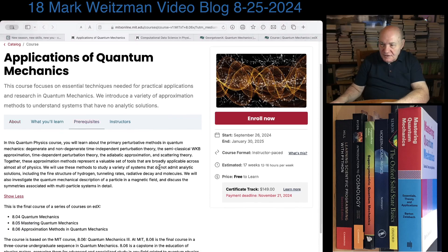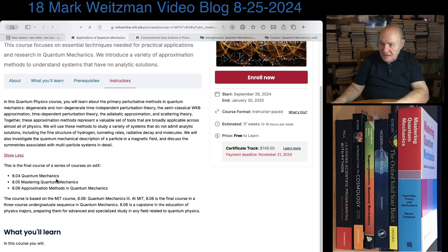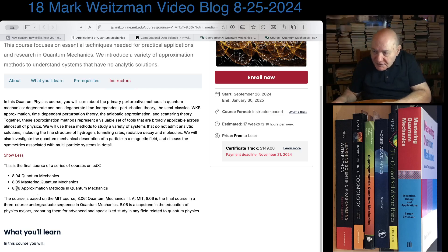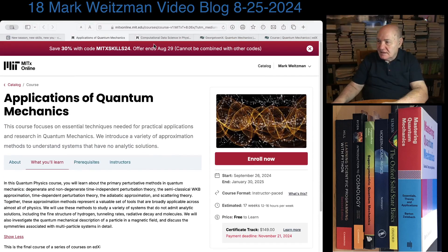You can read the course page and I'll have links below in my video where you can find it. It's a three-course sequence: 8.04, then 8.05 which ran last, and now 8.06. Even though it's entitled Applications of Quantum Mechanics, it's more or less approximation methods in quantum mechanics — it's actually titled Approximation Methods at MIT. It covers perturbation theory, variational methods, WKB methods, and various other things. I highly recommend it.